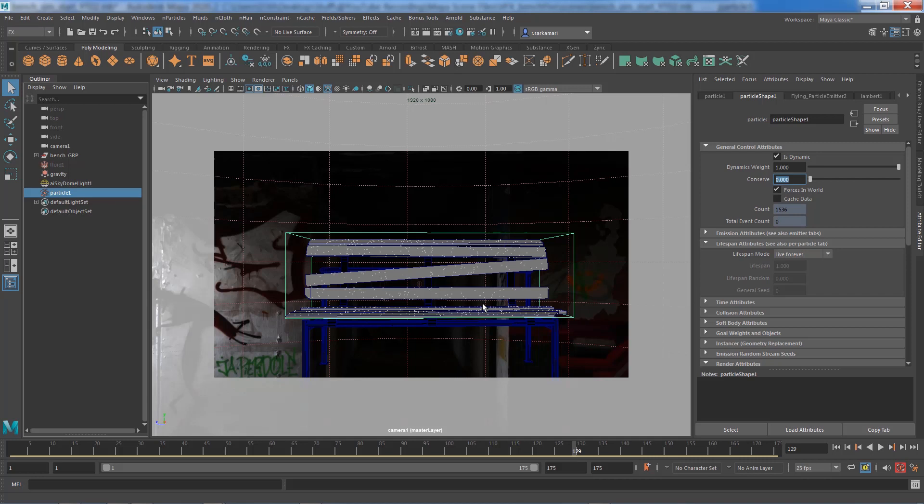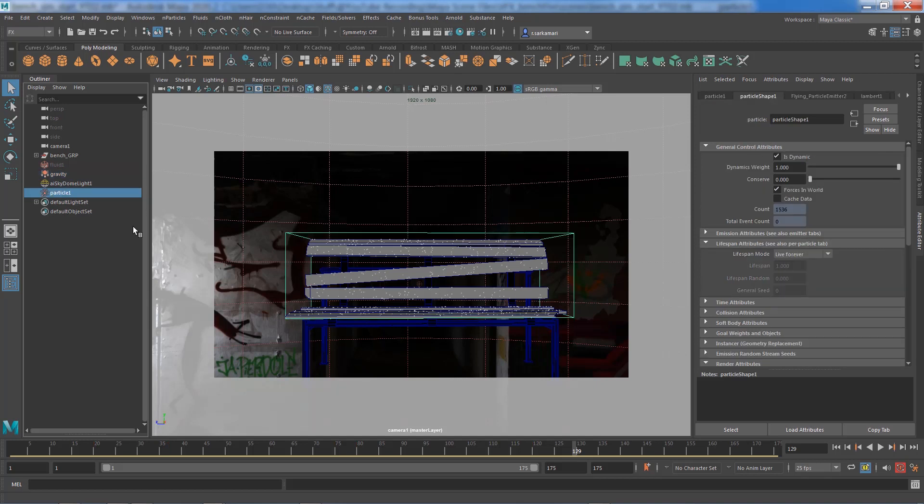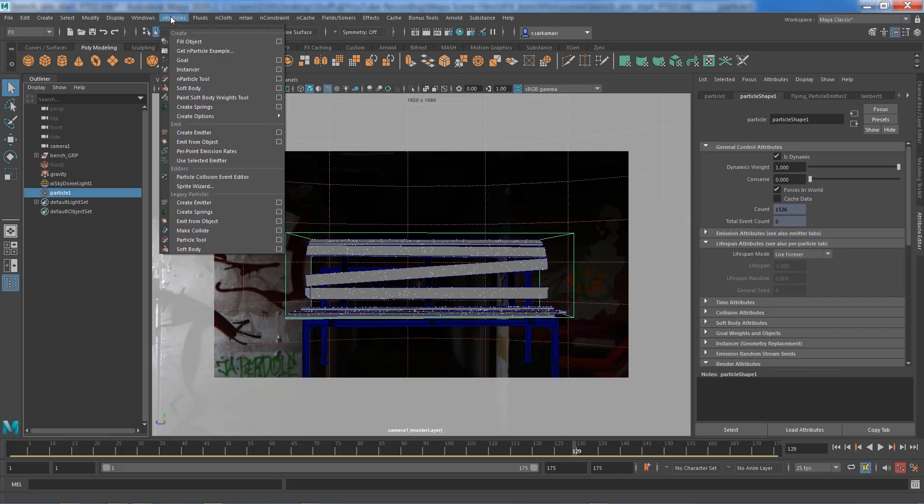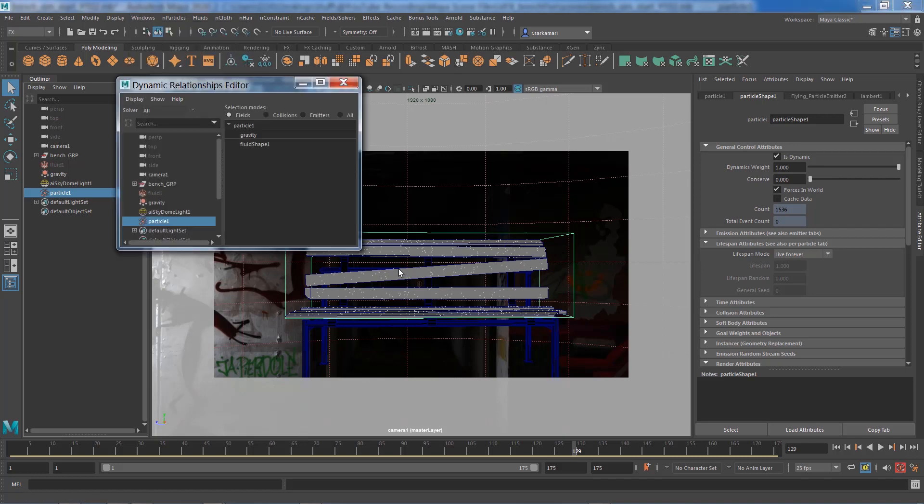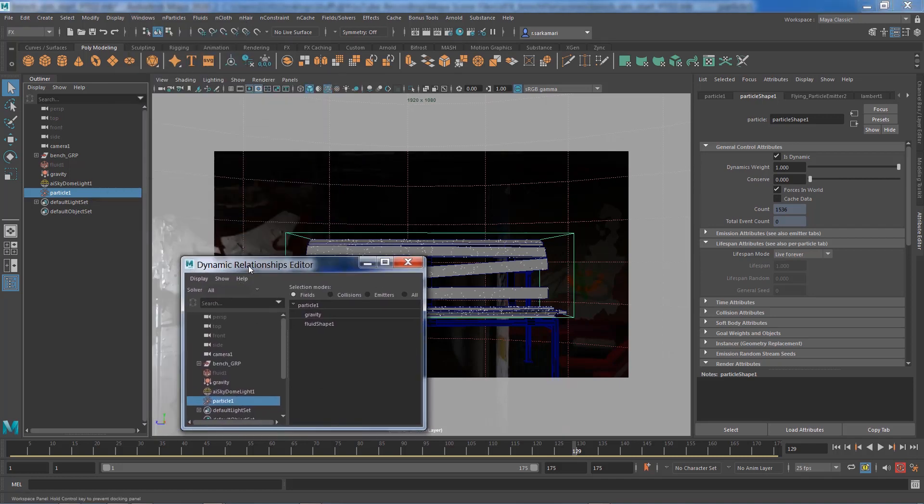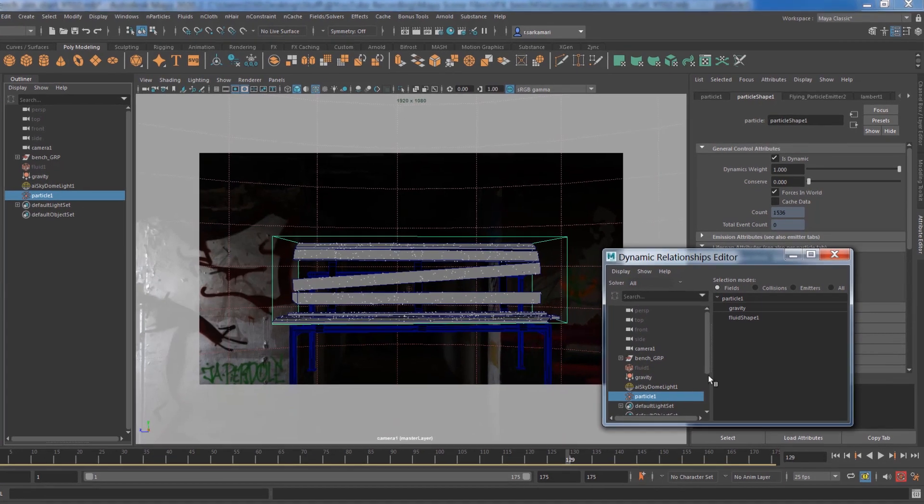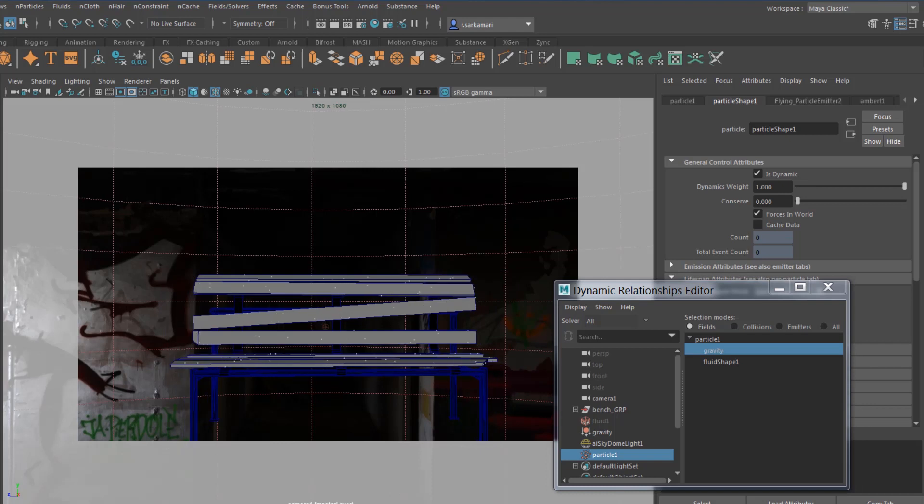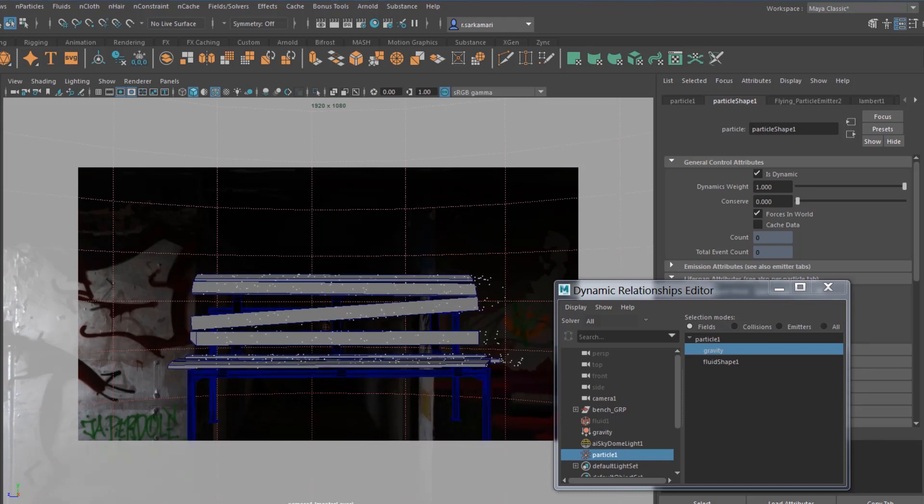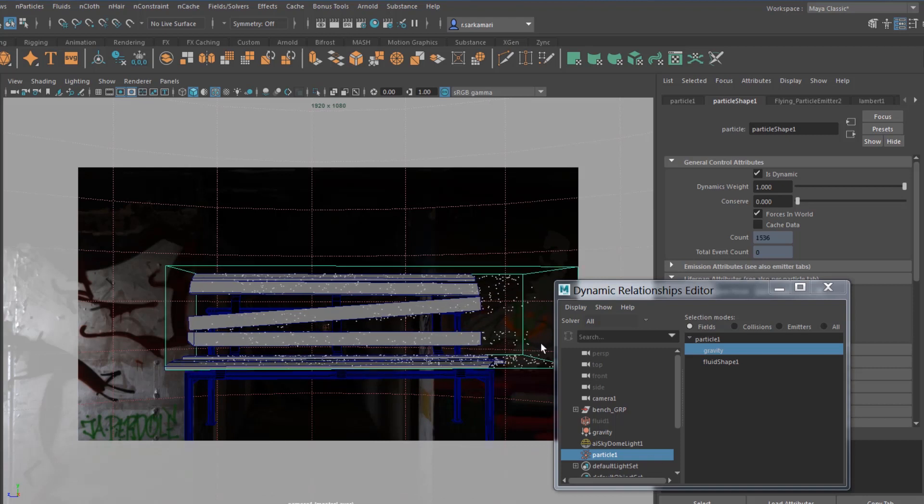We're certainly making progress. This particle system is available to us. Now we can give this a direction. The way that we do that is through the already established gravity node in the previous video. I'm going to select the particle and go to Windows Relationship Editor and Dynamic Relationship. You can see we can plug this particle to our gravity and if I do that and play, you can see now these guys have directions.